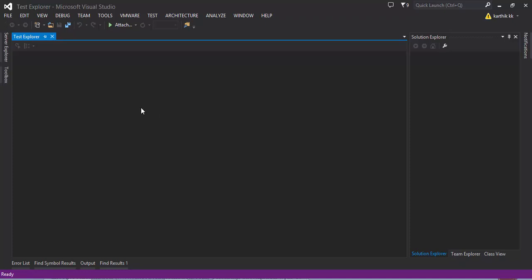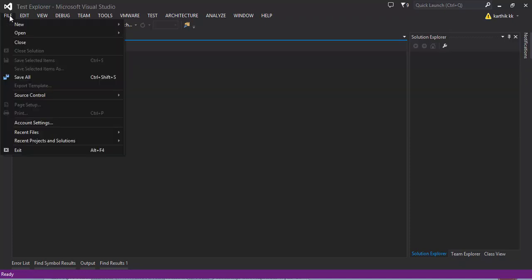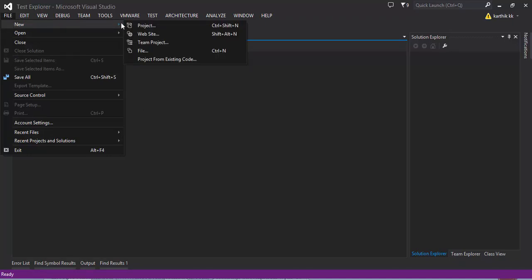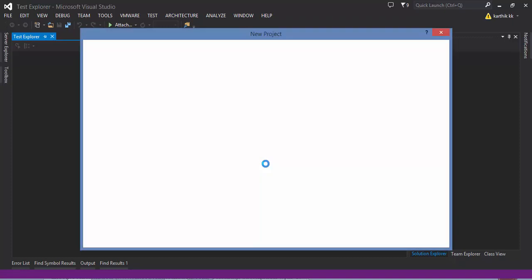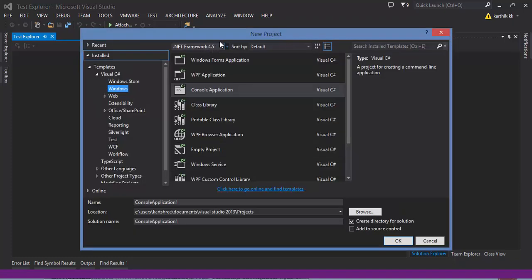What I'm going to do is first I'm going to create a project. For that let me go to File, New, Project. This will open me up the list of projects which is available in my Visual Studio and I'm going to select the console application.